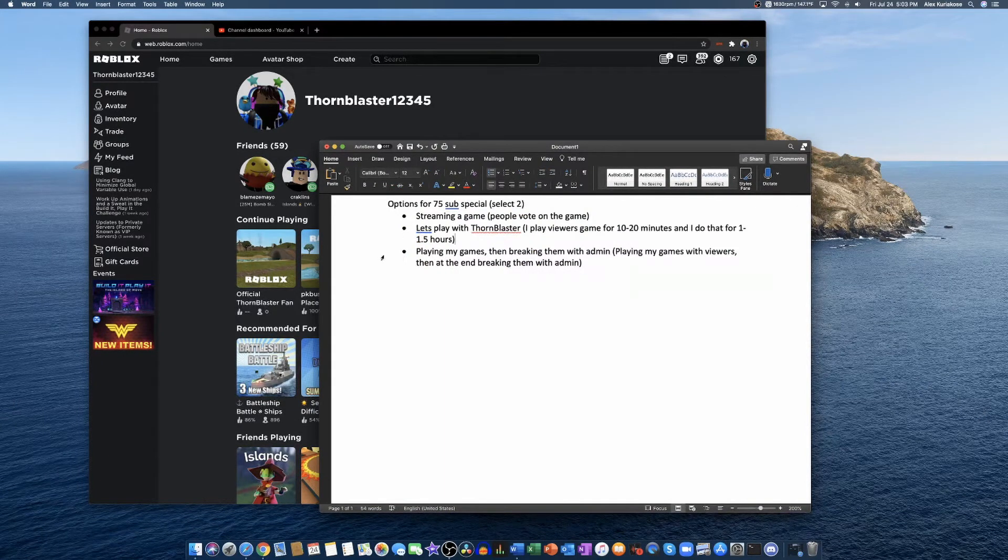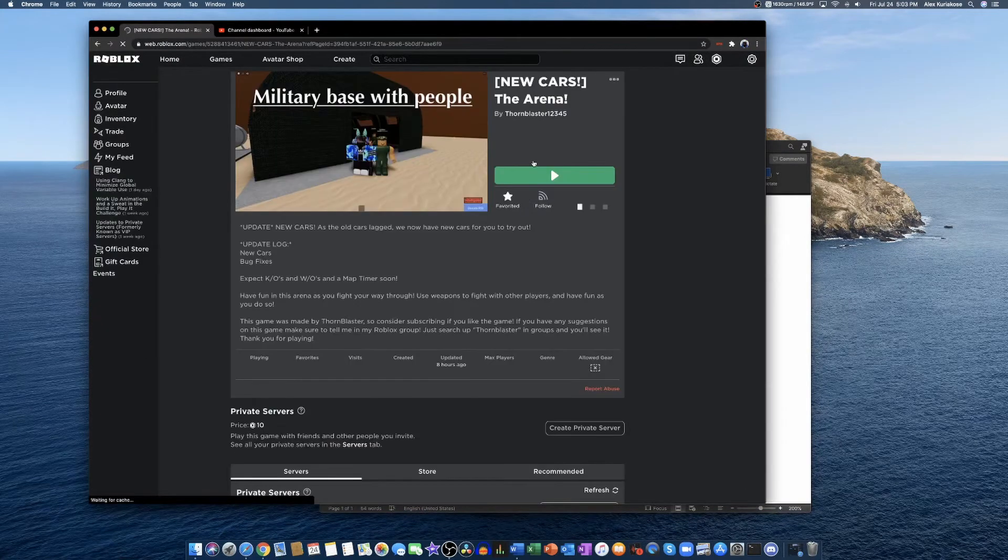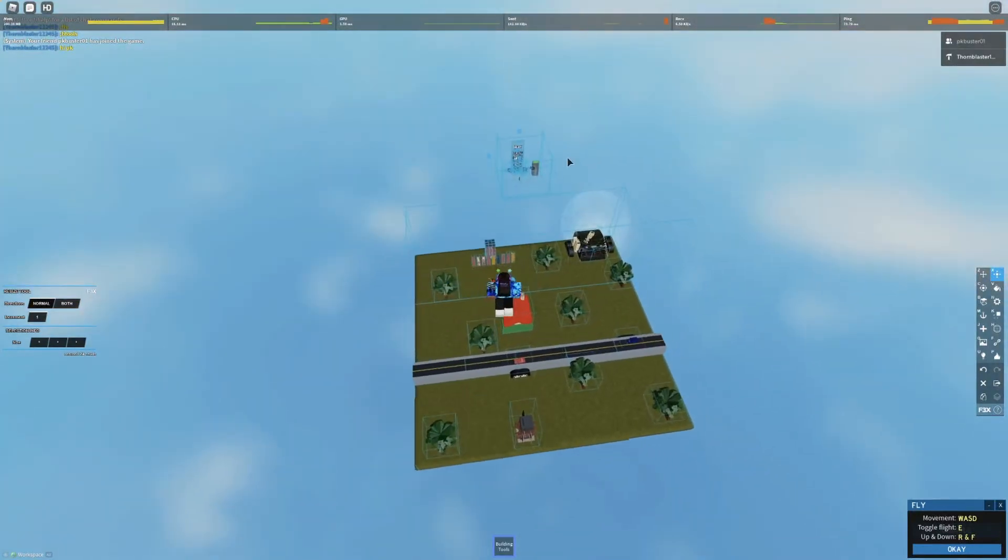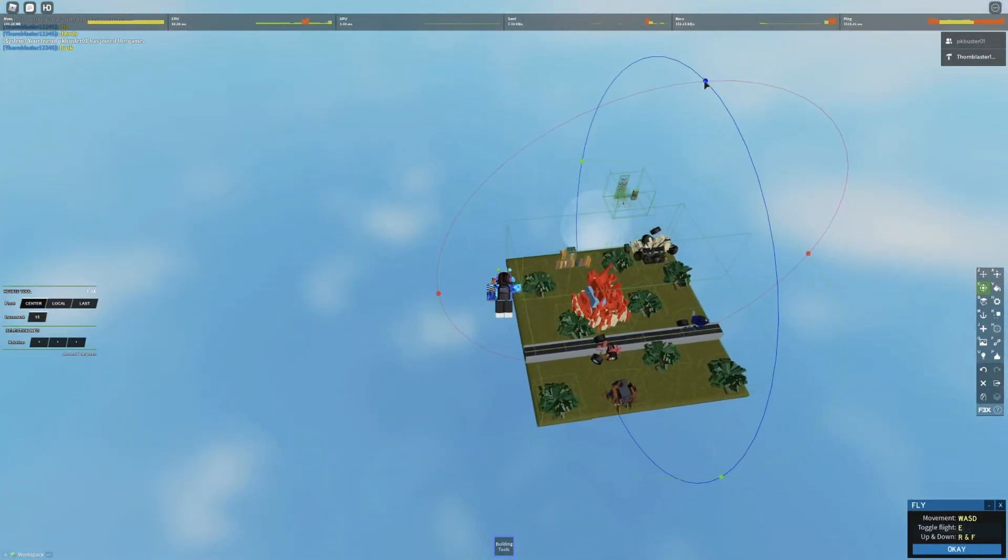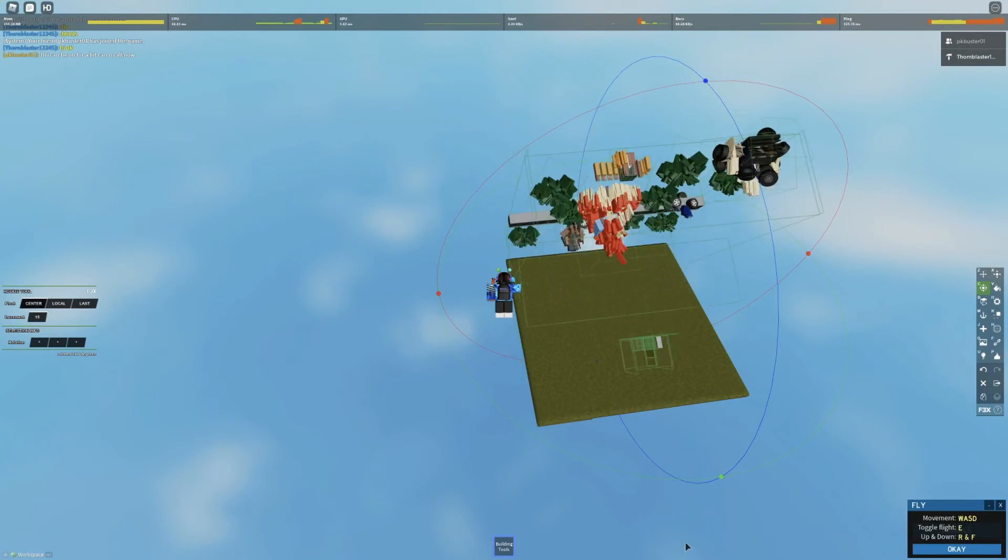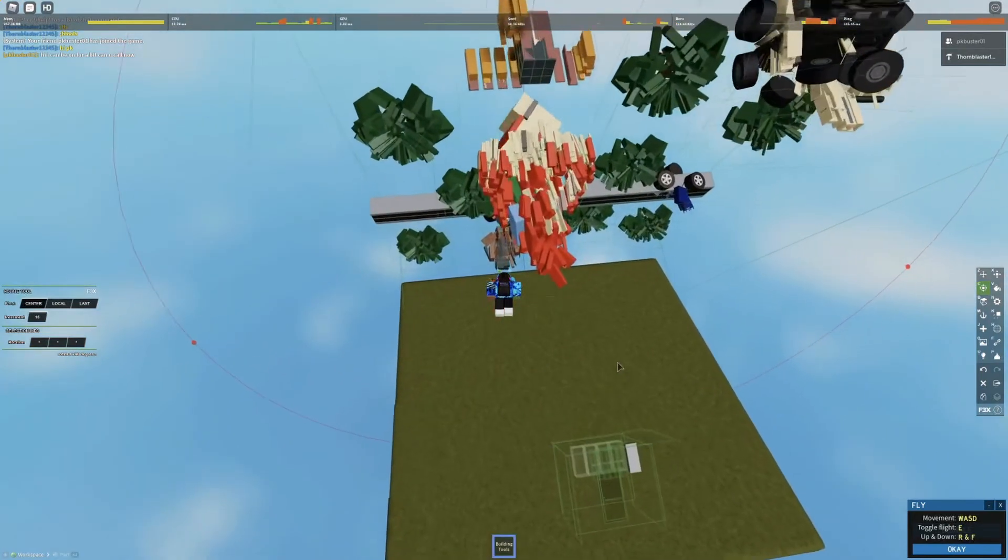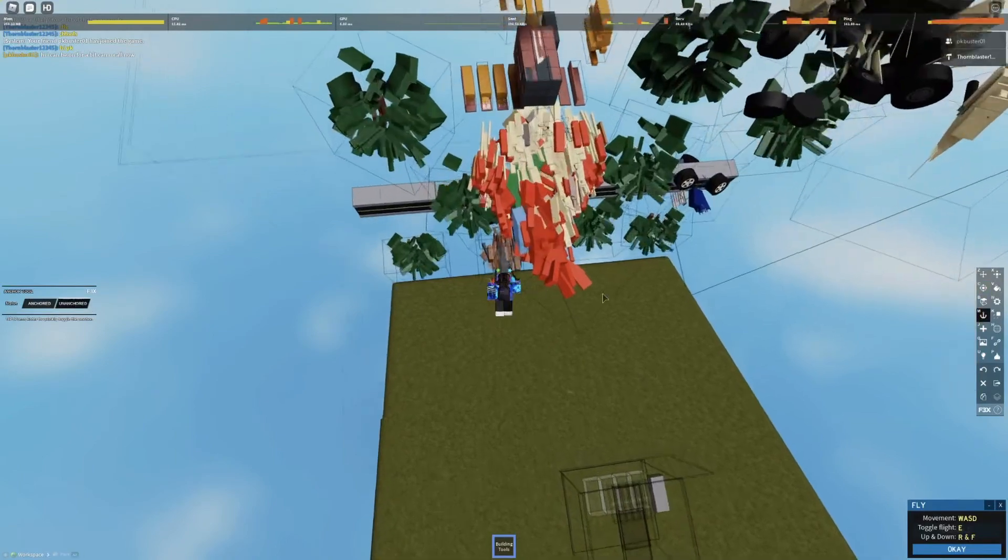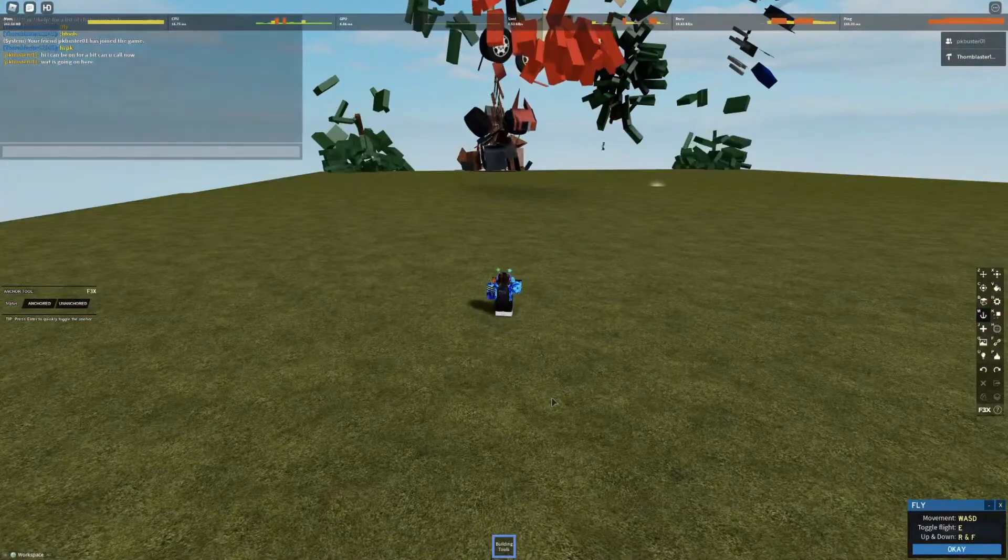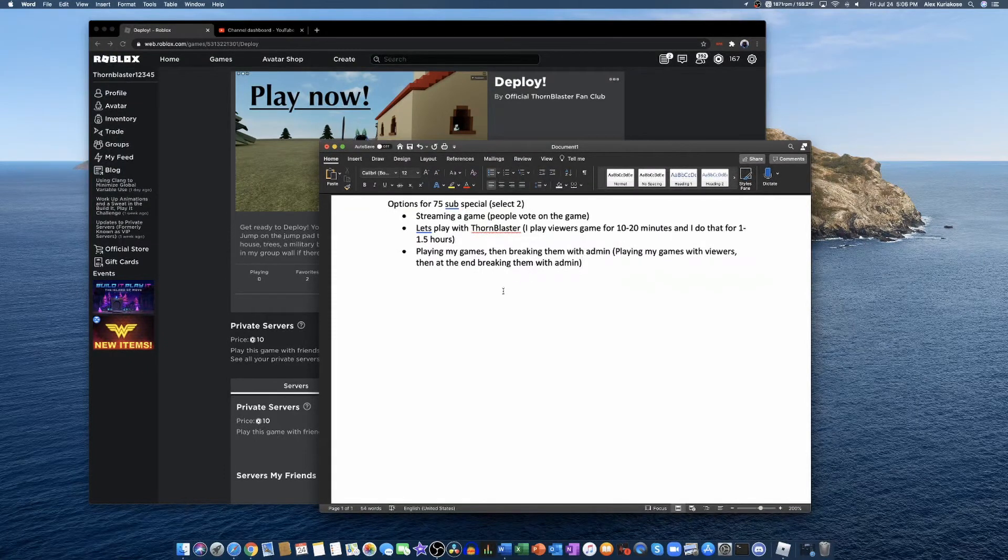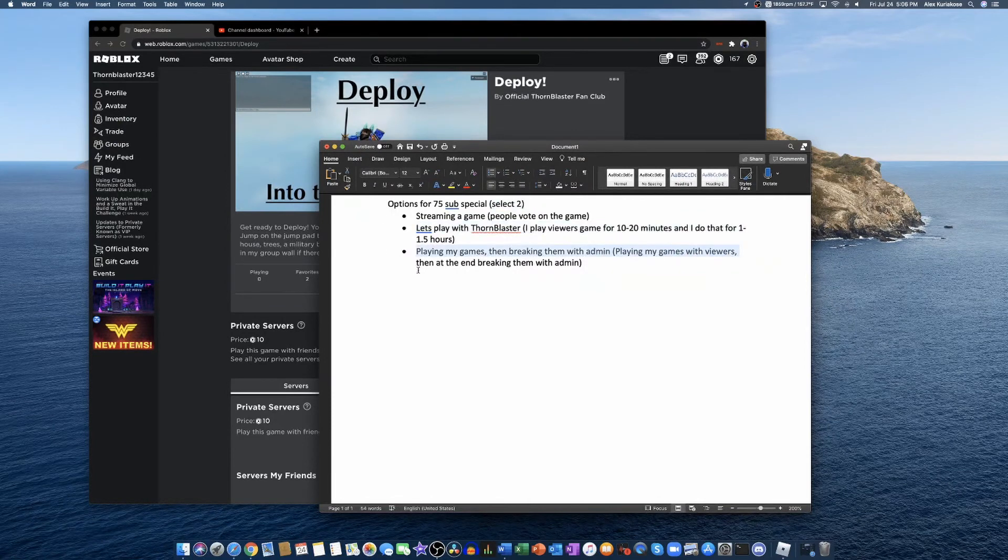And the last option is playing my games and then breaking them with admin. I'll just give you a preview of what we're going to do now. The good thing is if a lot of people want different options, you can select two. Like you can select Let's Play with ThornBlaster and playing my games and breaking them with admin, and I'll do them on two separate dates.